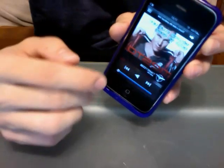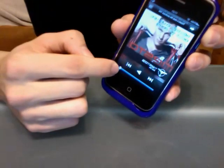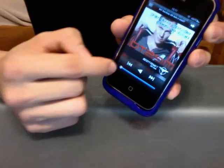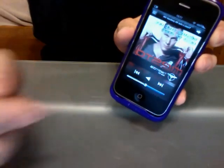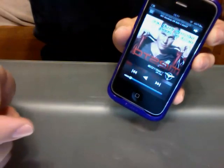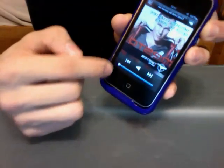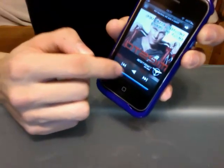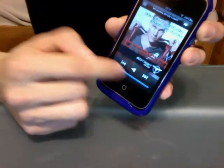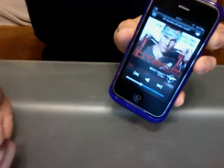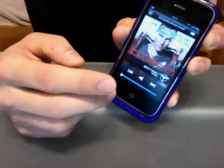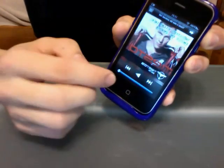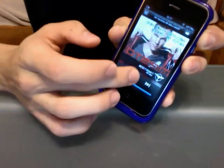Have you ever had your iPod get stuck on the highest volume or the lowest volume? You put the volume down but it goes way back up again and you just can't seem to do anything about it. Well, I'm going to show you how to fix that. So let's play it.